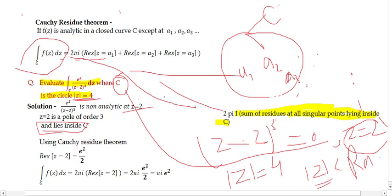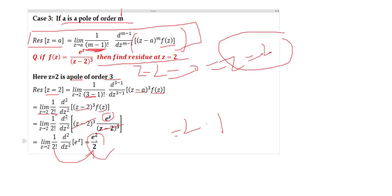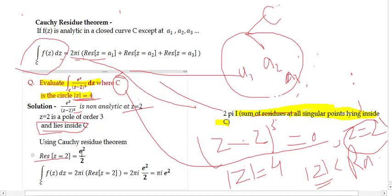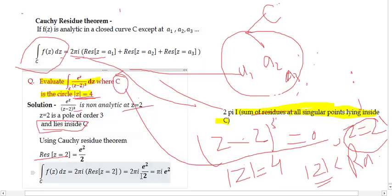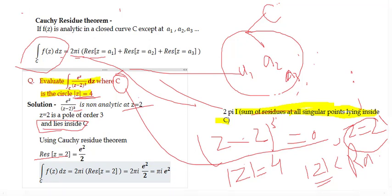By the Cauchy Residue Theorem, the integral equals 2πi times the sum of residues at all singular points lying inside C. Only z = 2 lies inside, and we already calculated the residue at z = 2 equals e²/2. Therefore, the integral = 2πi · e²/2 = πie². This is the final answer.